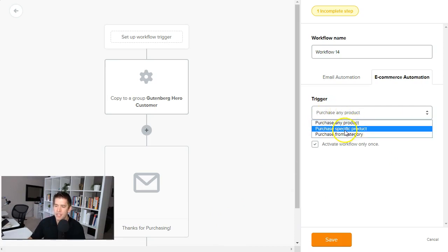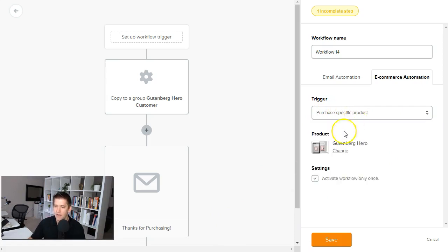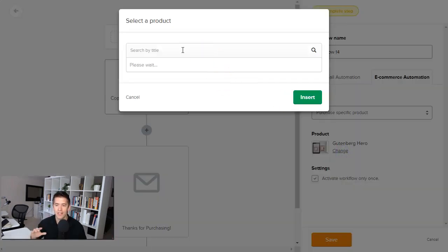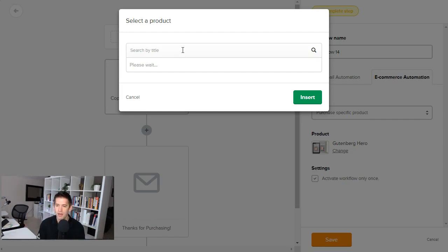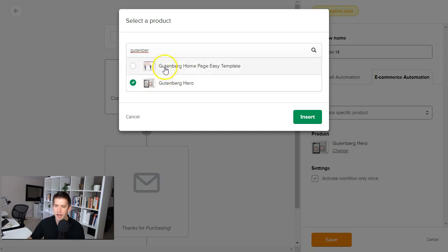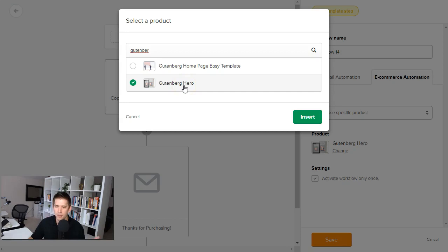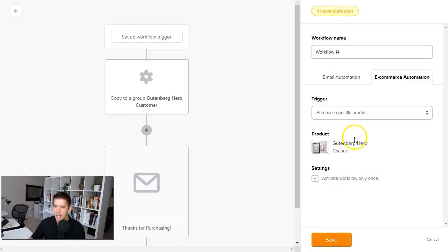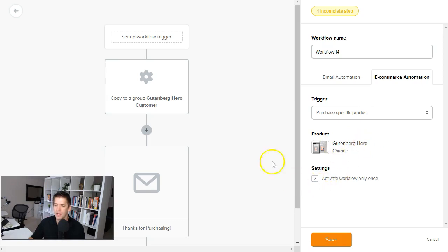What I love though, is the specific product. So here you can actually go in and search your own WooCommerce shop. You're not going and looking for URLs and pasting it in or anything like that, or getting product IDs. I have a course called Gutenberg Hero. So I'm just going to type in Gutenberg. And this is searching my WooCommerce store through the API integration they've set up. And you can see here, I have two products that I have: a homepage template you can import using Gutenberg as well as a full blown course to get you building beautiful pages with Gutenberg very quickly. So you can just click on this guy, hit insert.